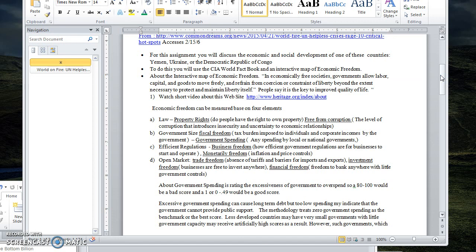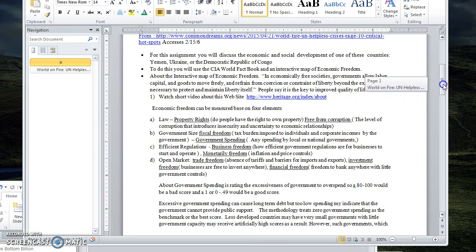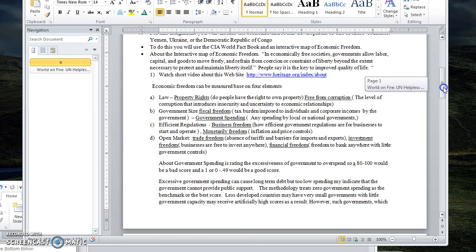So we're going to look at property rights - do people have the right to own property? Is a country free from corruption, which tends to make economic relationships insecure or unstable? Is there fiscal freedom, meaning is there a lot of taxes on people? Government spending - the government spends a lot of money, that's considered kind of a negative or a burden. We're going to look at regulations, how efficient government regulations are to support trade, free trade markets, and the ability people have to bank where they want or invest where they want.